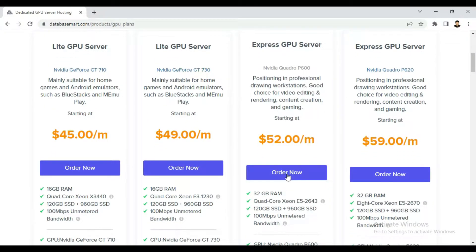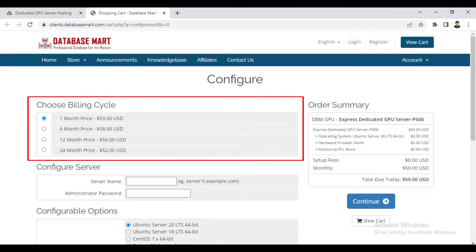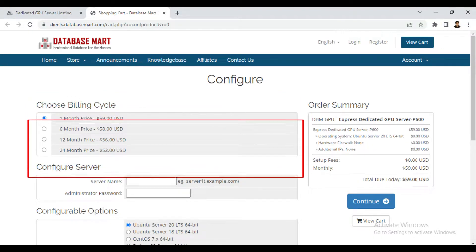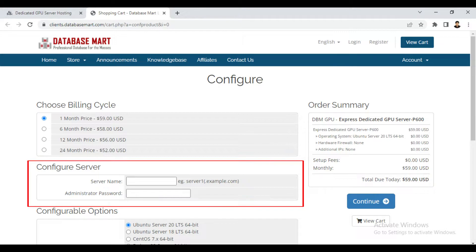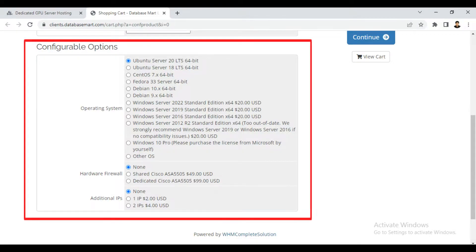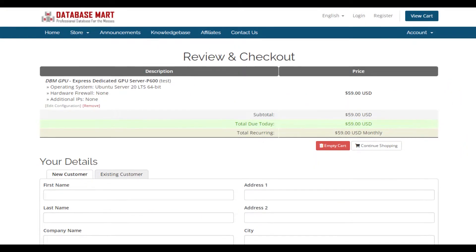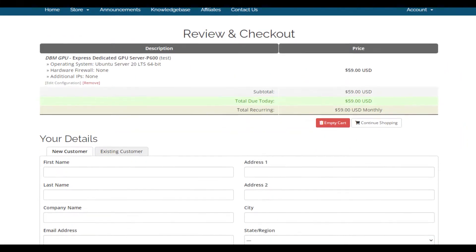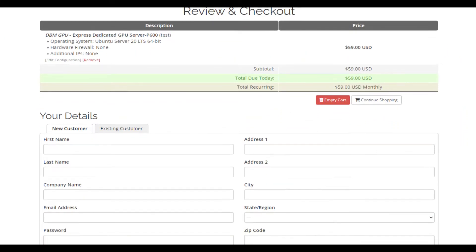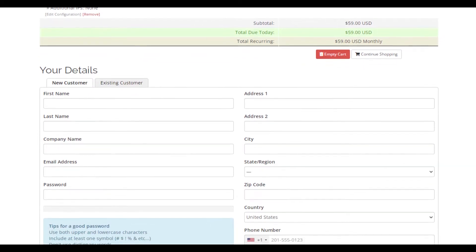So click on the order now button. Now here you can select the billing cycle and you can also configure your server name and password from this option. Also you can select the type of the OS and then finally continue to the cart. Here you can see the total price before the final checkout.